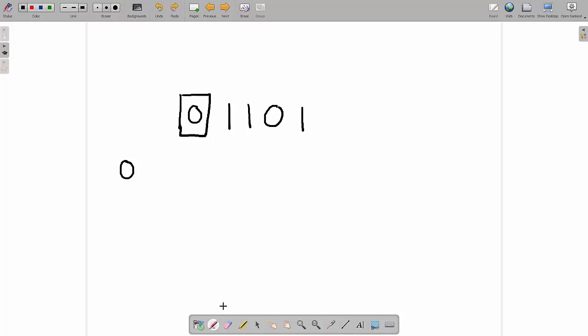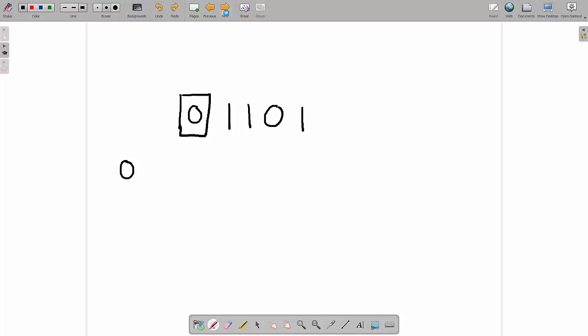After that we need to understand something called a parity block. In the IGCSE it's called a parity block, but if you're looking around the internet for it, it's more commonly called a two-dimensional parity check or a multi-dimensional parity check.